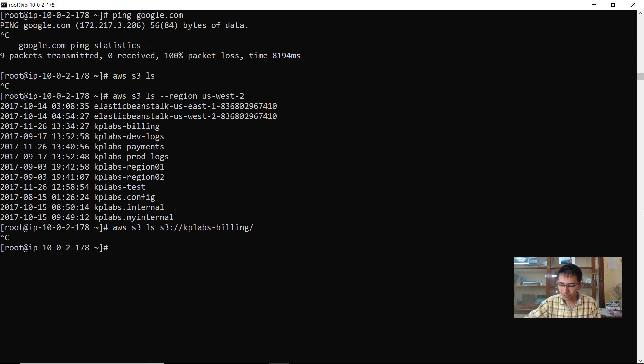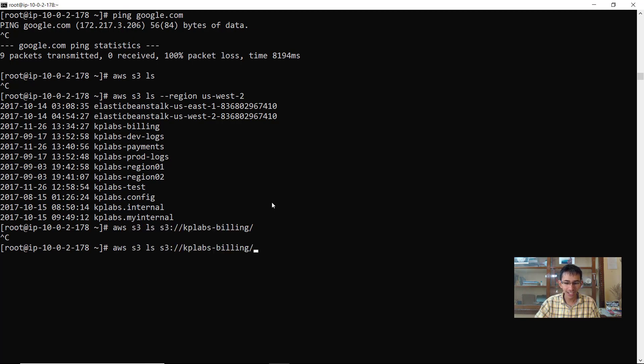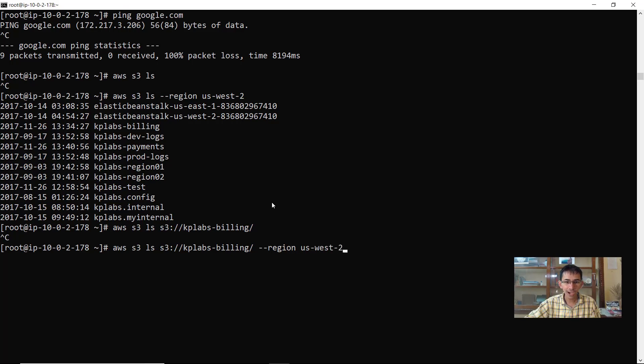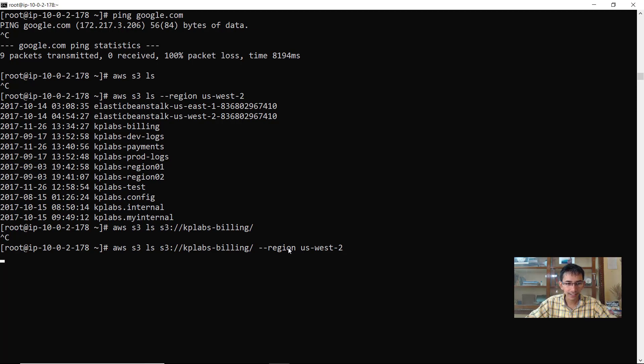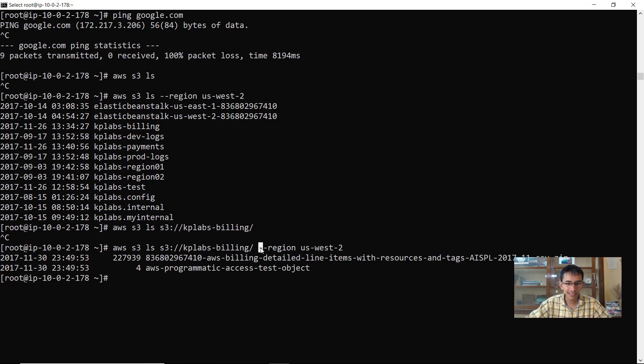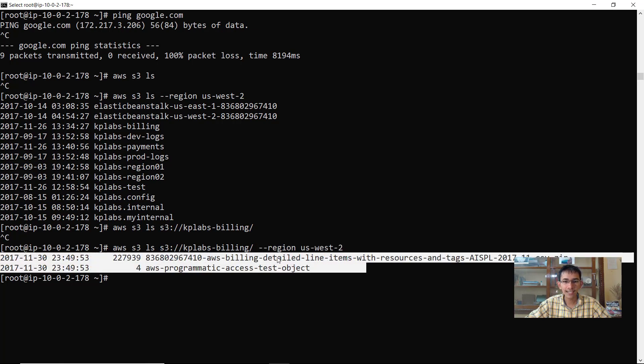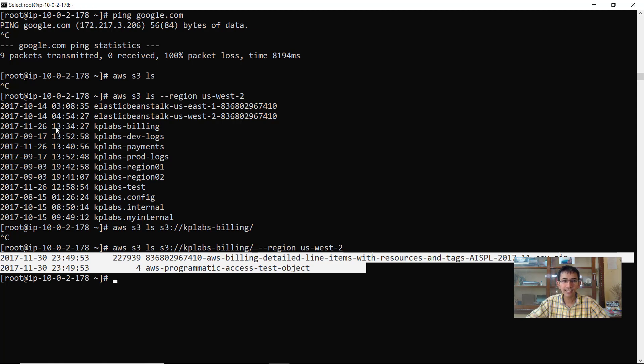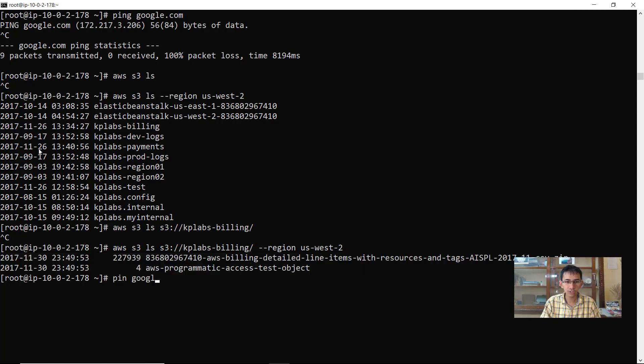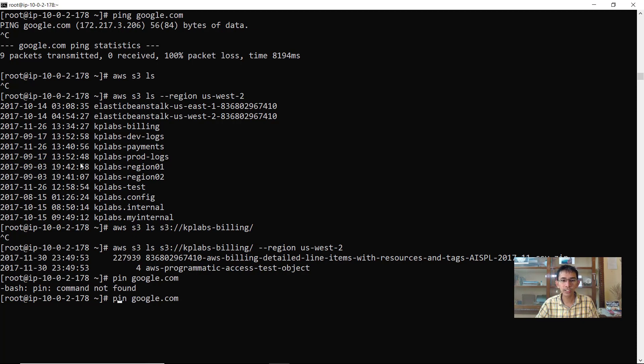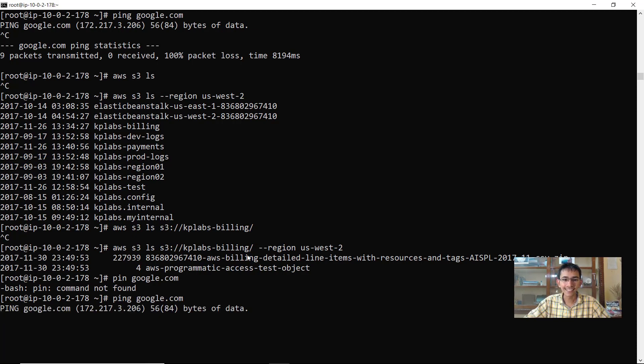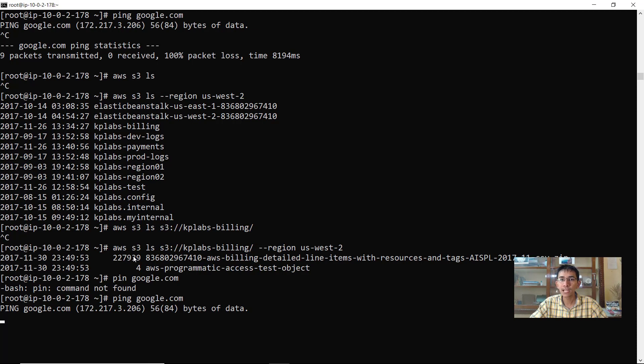One important thing to remember over here is that if you just try this way, it will not work. You have to explicitly specify the region which is US-west-2. Now I had not specified this in the AWS credentials file. So you have to specify the region explicitly and now you see I am able to see all the contents which is part of the S3 bucket. So now what you have is even though you do not have any internet connectivity, if I do a ping to google.com I don't have any internet connectivity over here, but still the S3 works perfectly.